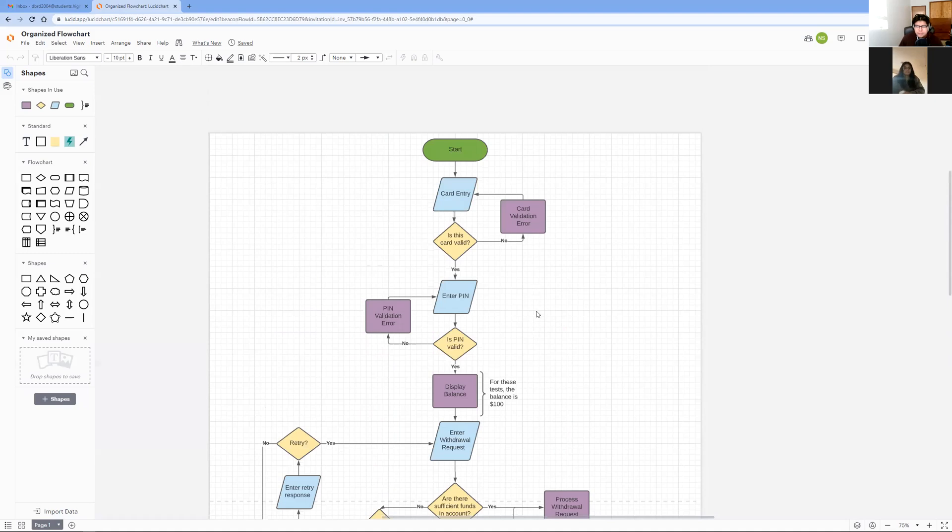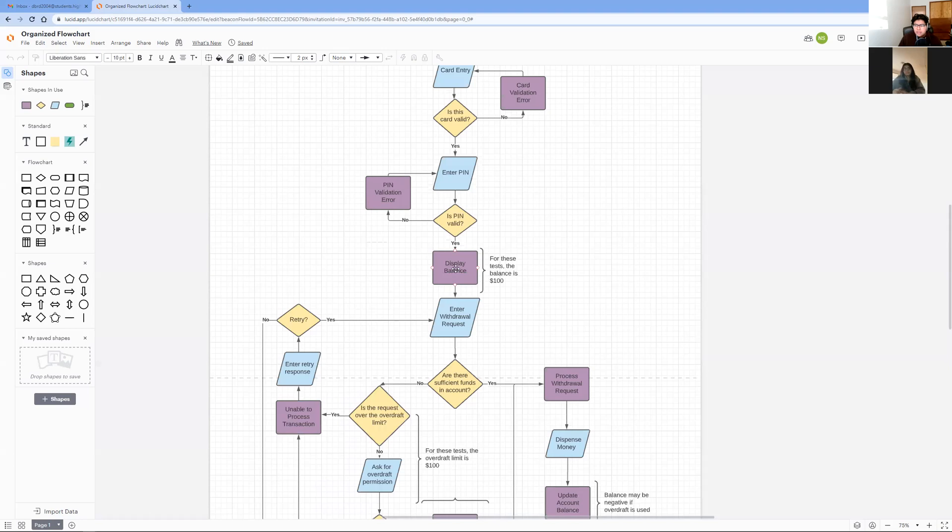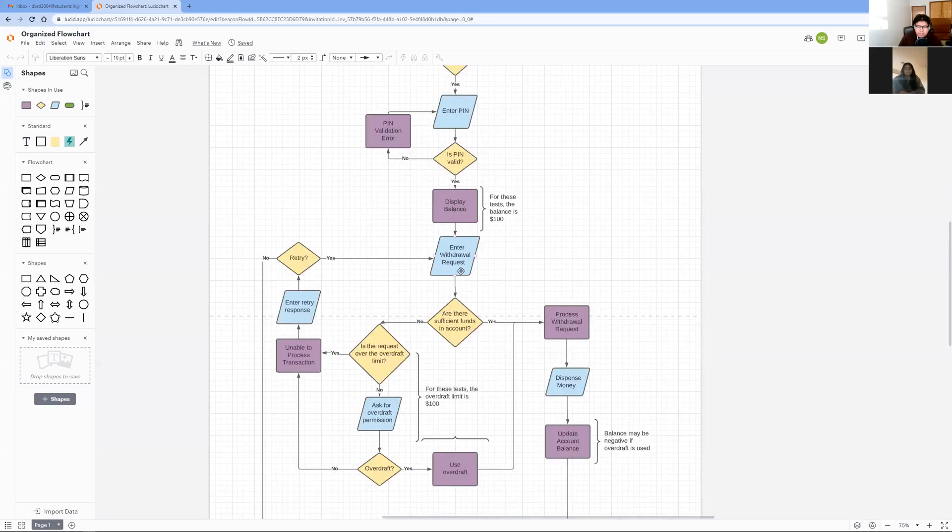The withdrawal of $300 is slightly more complicated. The first steps would be similar in where you swipe your card, which is then validated, then you can enter your PIN, which is also then validated. The account then displays, the ATM then displays the $100 balance in the account. In this request of $300, there are not sufficient funds. So, the ATM checks if the requested amount is over the $100 overdraft limit.